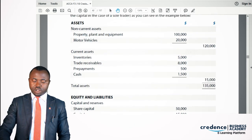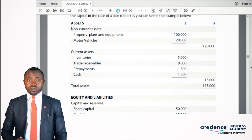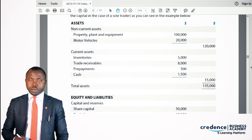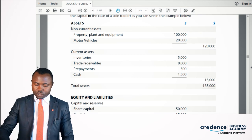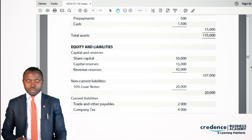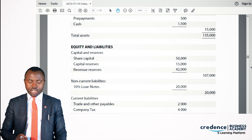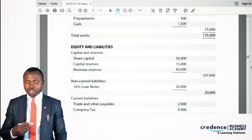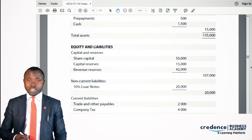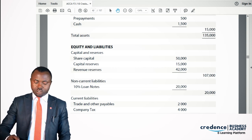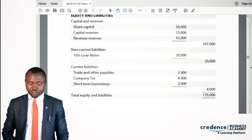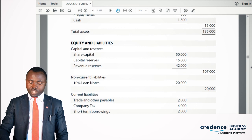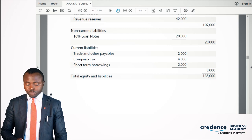Moving to the statement of financial position, we have the asset section. Under non-current assets: property, plant and equipment, and motor vehicle. Under current assets: inventory, receivables, prepayments, and cash. Adding them gives total assets. Under equity and liabilities, we have share capital — calculated as the par value of each share multiplied by the number of shares, so $50,000. Then capital reserves, revenue reserves, non-current liabilities such as 10% loan notes, and current liabilities including trade and other payables, company tax, and short-term borrowings — giving total equity and liabilities. Total assets should equal total equity and liabilities, just like with a sole trader.